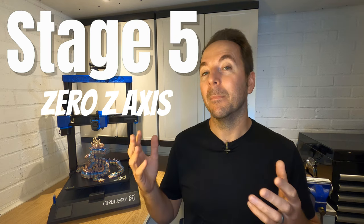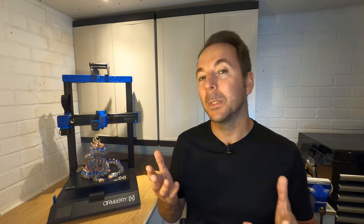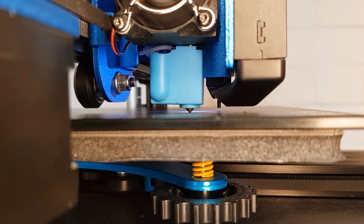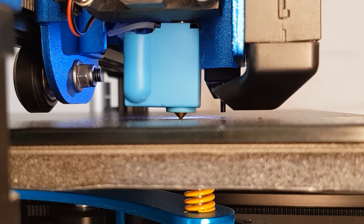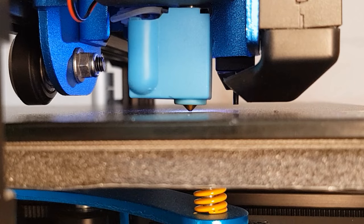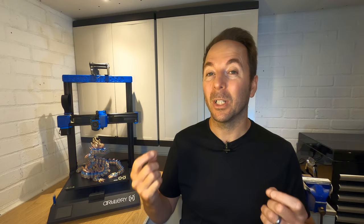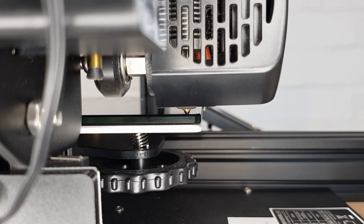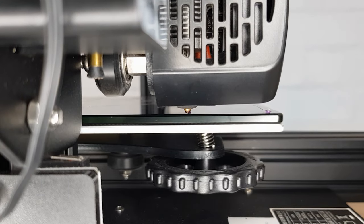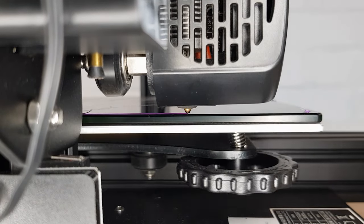Stage 5 is to set our Z axis zero point. There are a couple of methods for doing this but the end result of both is that the zero position for Z axis is with a nozzle just touching the bed. You may hear people telling you this is not the case and that the Z axis zero position should be the thickness of a feeler gauge or a sheet of paper above the bed. But no, the nozzle should be just touching the bed when the Z axis is zeroed.